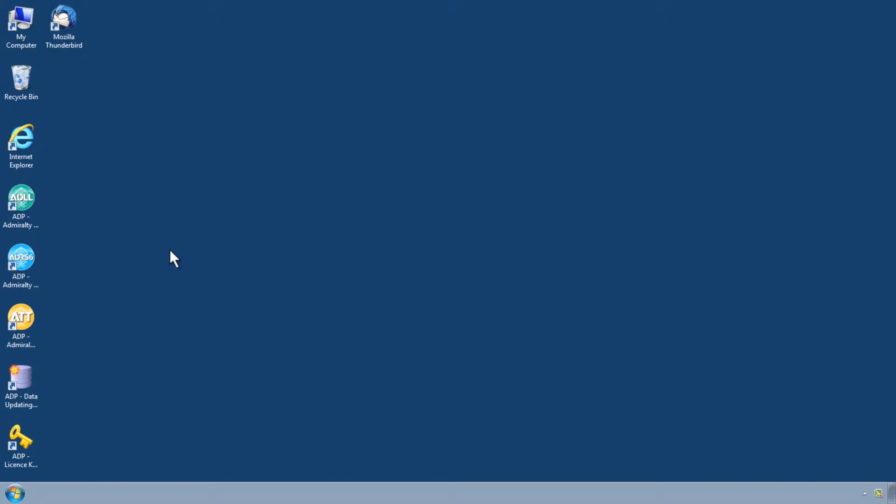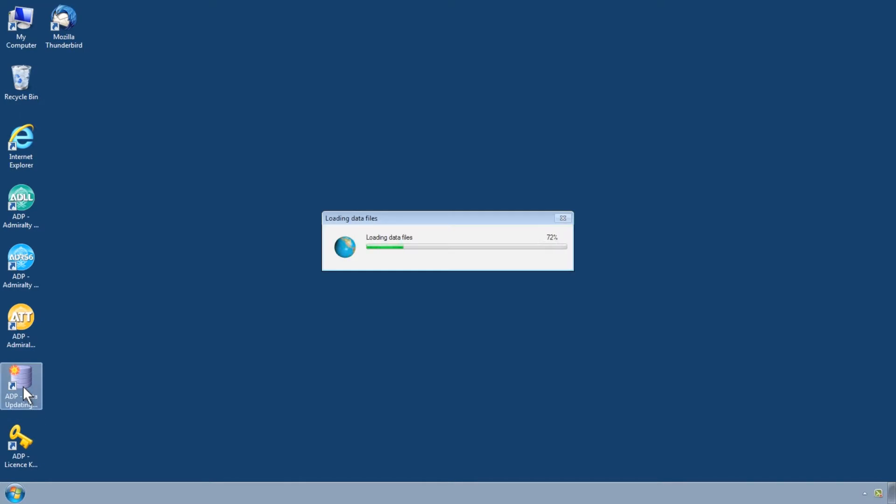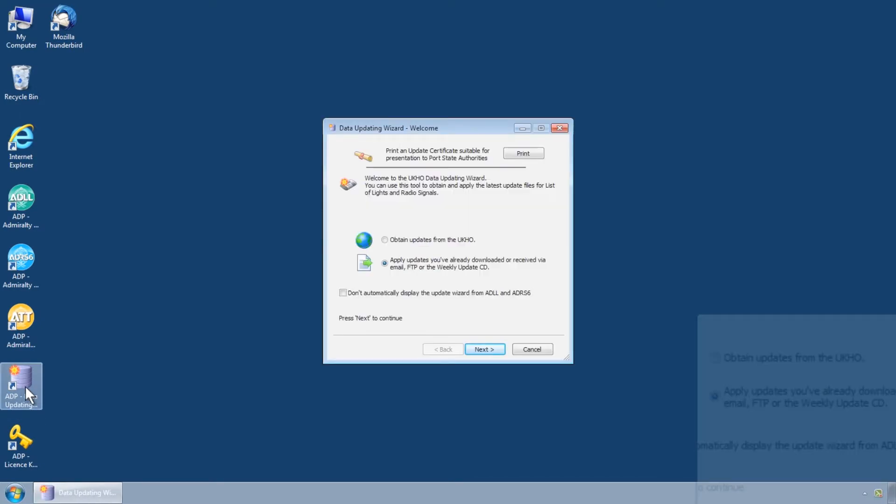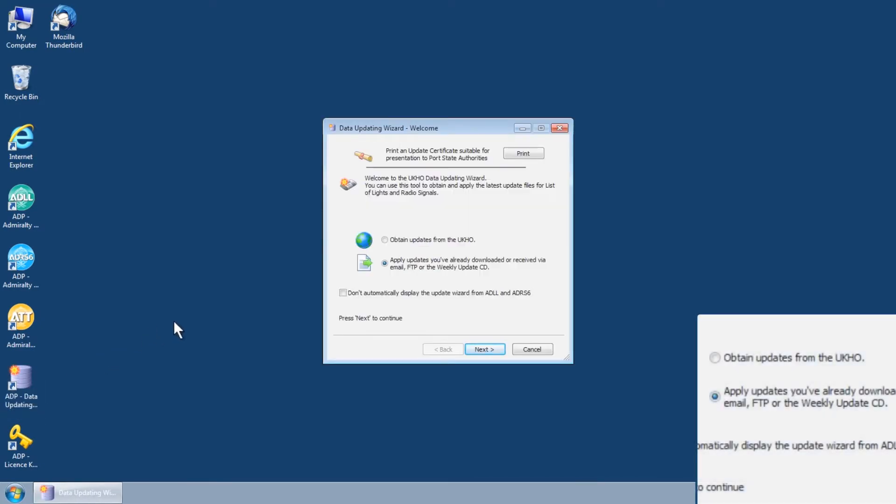If you hold an ADP Update CD and wish to use this to apply updates, this should be completed through the ADP Data Updating Wizard, which is accessed through the Start menu or desktop of your computer.